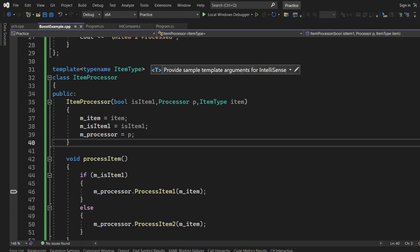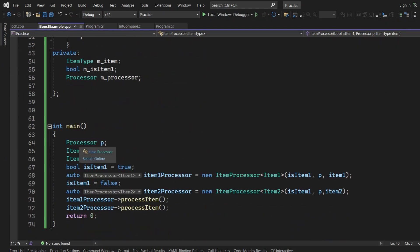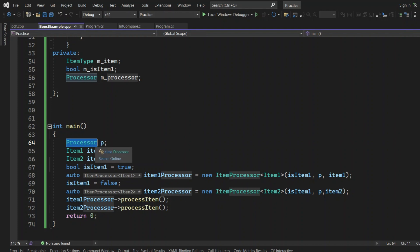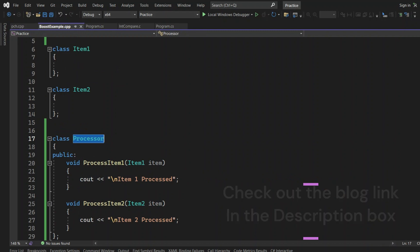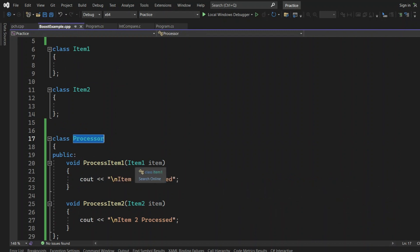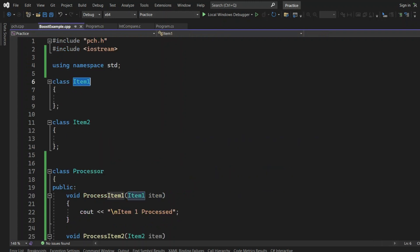Today we are going to see an interesting case with templates. I just want you to go through this particular piece of code. I've created an instance of a Processor class, which has two public APIs called processItem1 and processItem2, each taking one argument of type Item1 and Item2 respectively. That is the Processor class. It also has two Item classes — Item1 and Item2 — which are just empty classes.